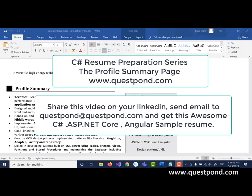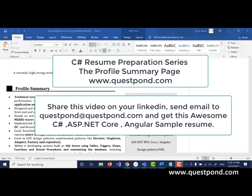Welcome to Questpond YouTube channel and what are we discussing today. Today we will be discussing the importance of the profile summary page in your resume.